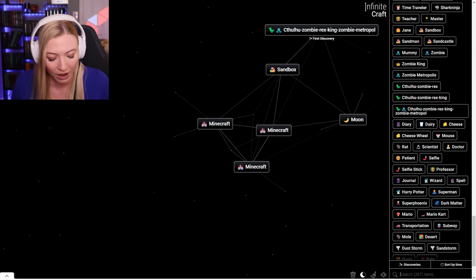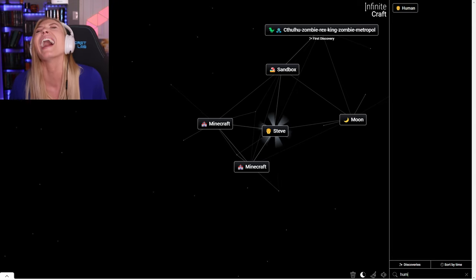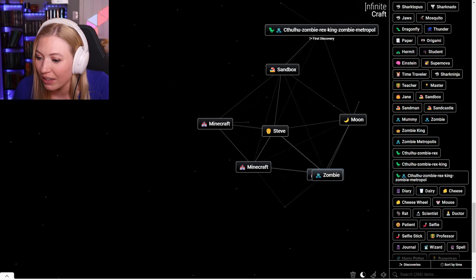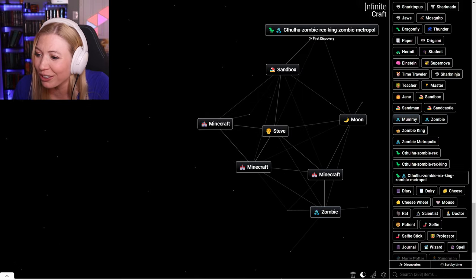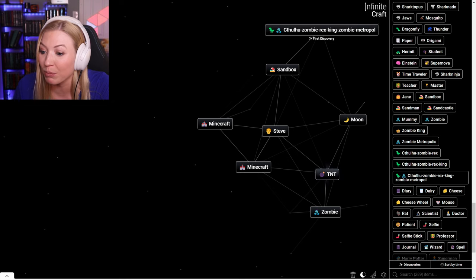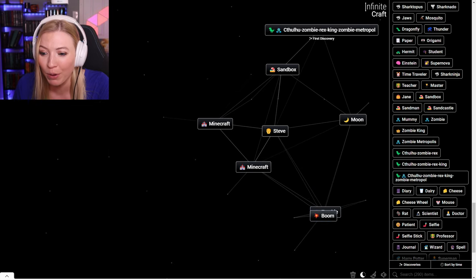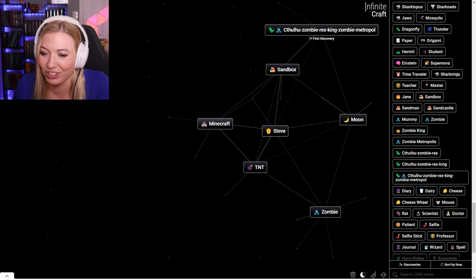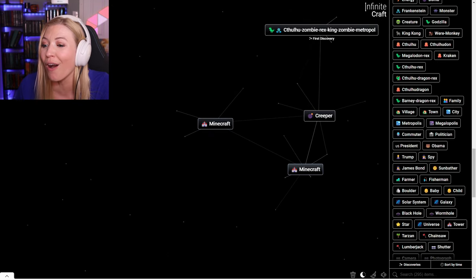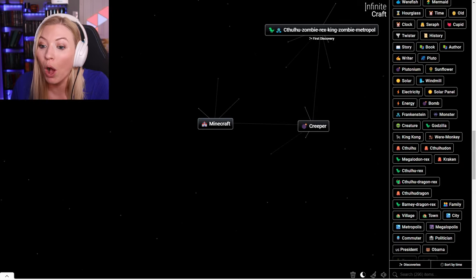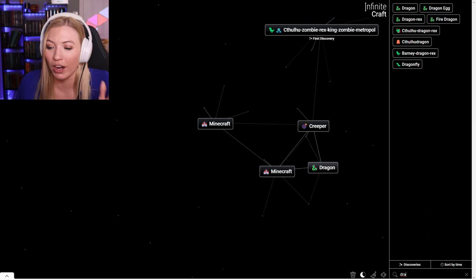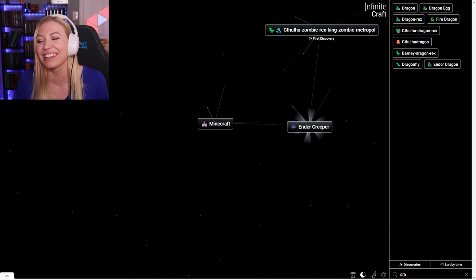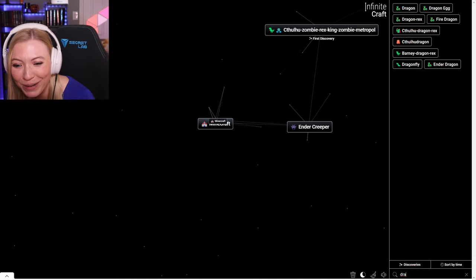What about Minecraft human? Does that get me Steve or something? Yes. Minecraft zombie. A mummy gets me TNT. Minecraft and TNT. Minecraft and Kraken makes a creeper. A Minecraft dragon. That's got to get me the ender dragon. Yes. An ender creeper. Well, I got to make some really cool things in Infinite Craft today.